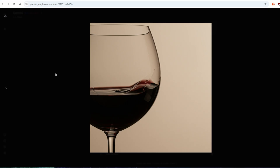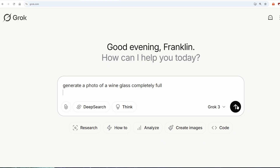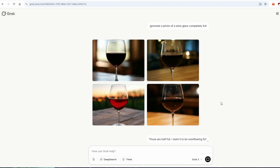I guess Gemini is not the answer? Let's try Grok. Generate a photo of a wine glass completely full. Those are half full. I want it overflowing full.